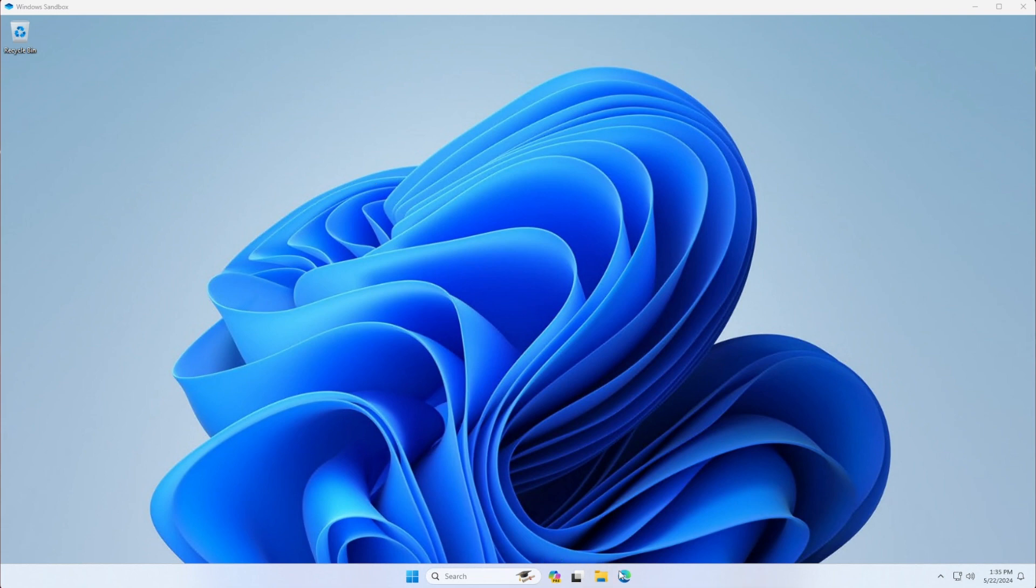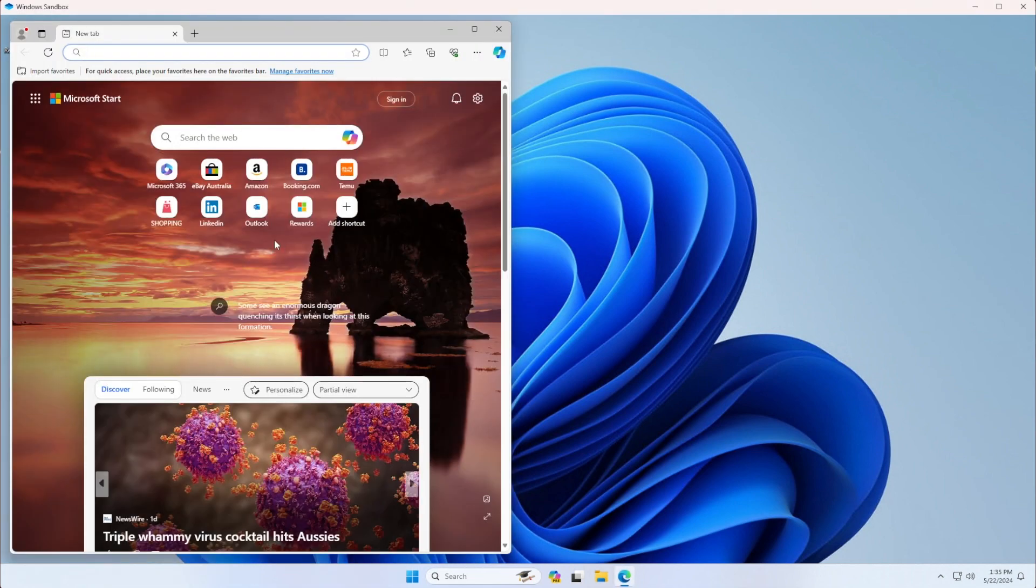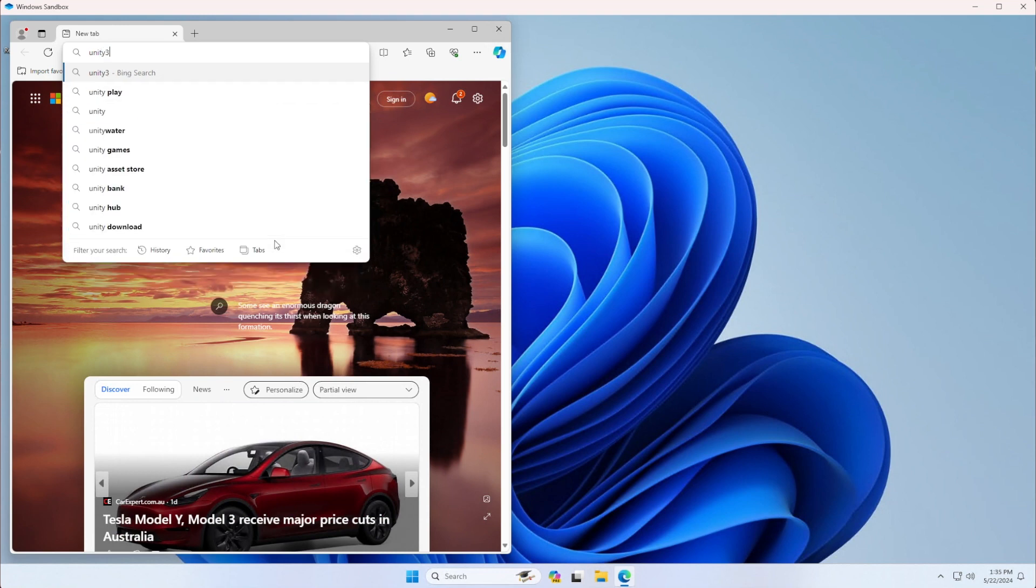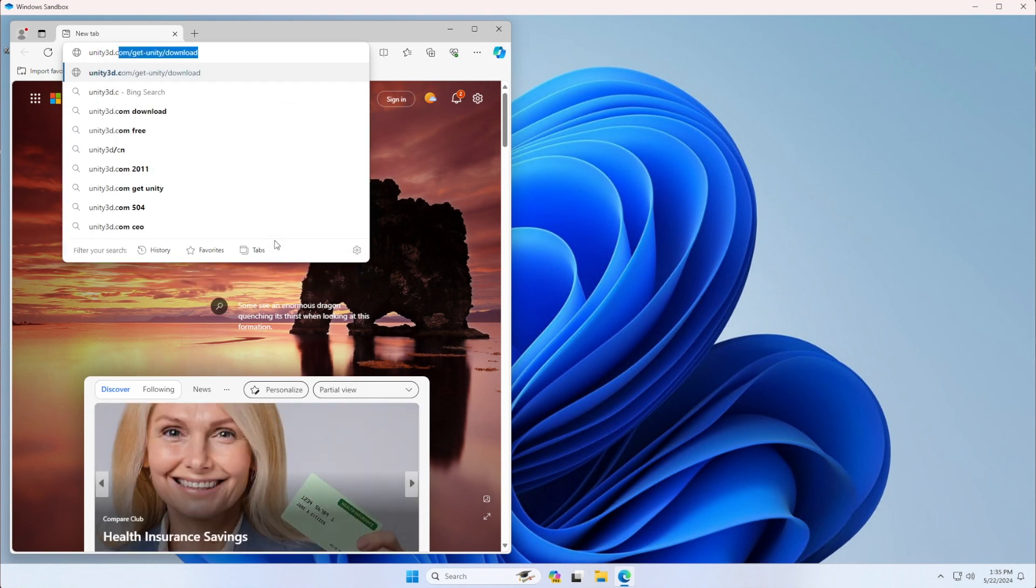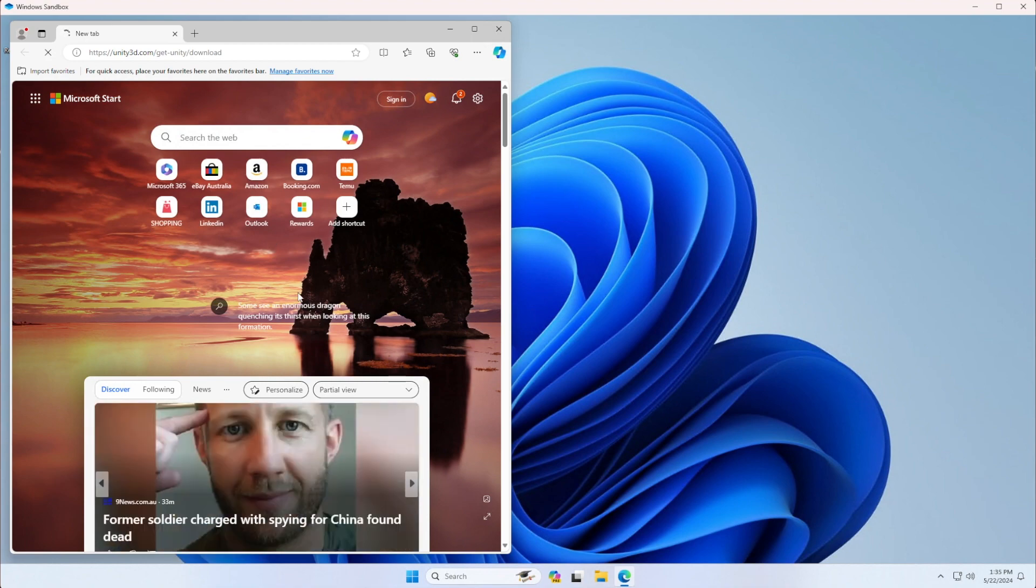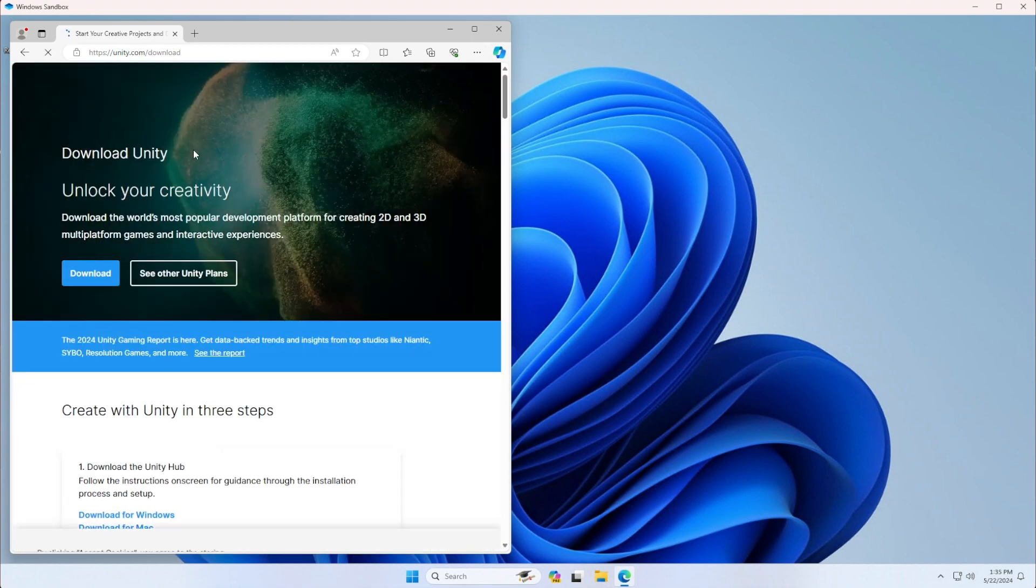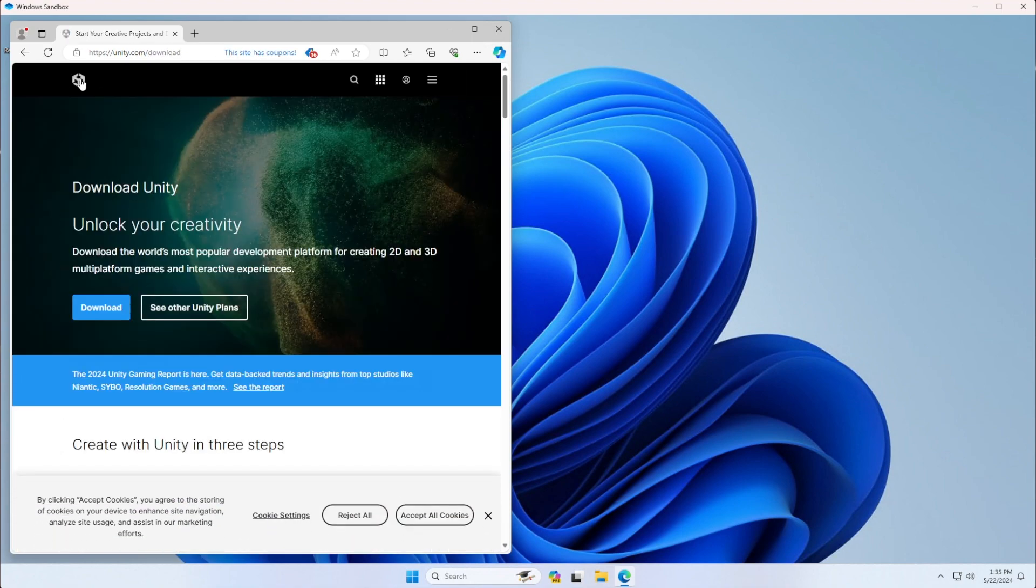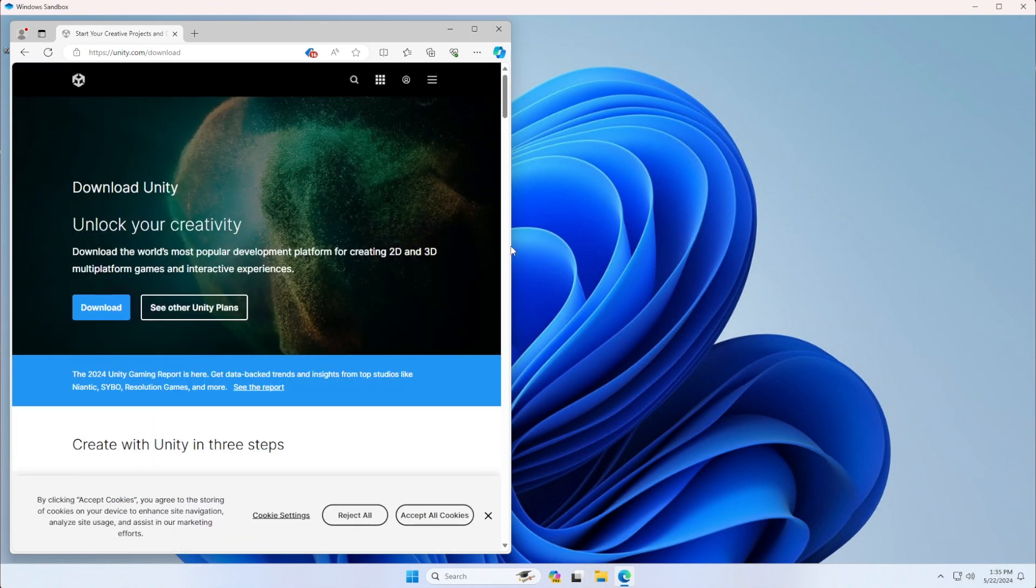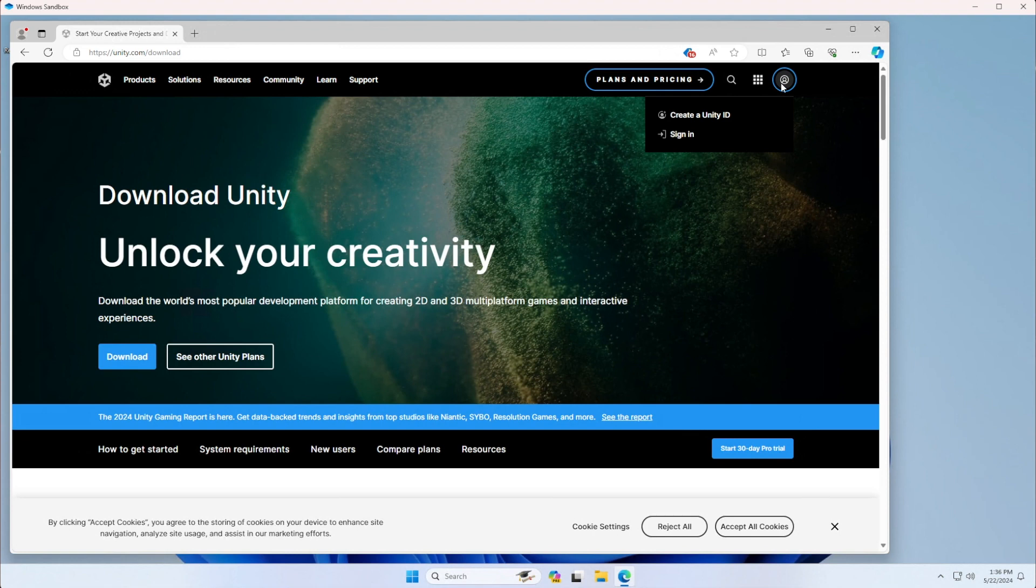First, to obtain a Unity ID you will have to go to unity3d.com website. When you get there, click download. You can continue clicking download, but you will eventually have to create an account if you don't have one.